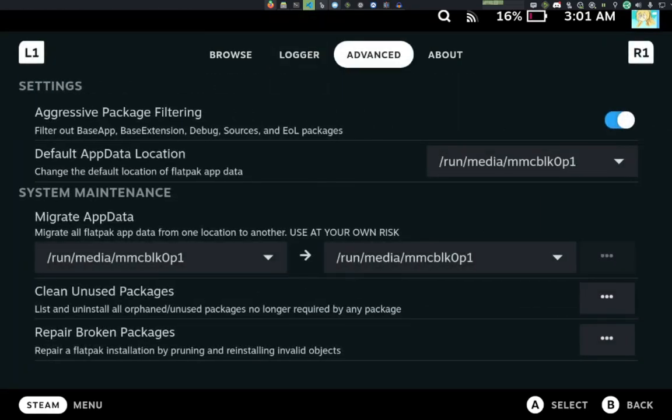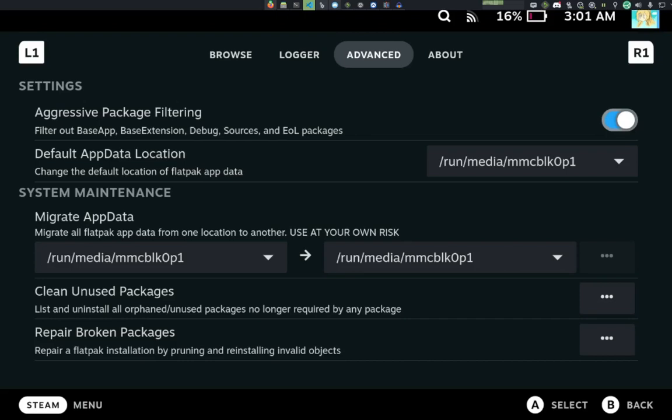Next, we have the advanced page. This has first aggressive package filtering. These packages are basically ones that I believe is kind of like clutter. They're not really packages intended for non-developers. And so I don't really want them showing in the browse page. And you can toggle it off if you want those packages or not.